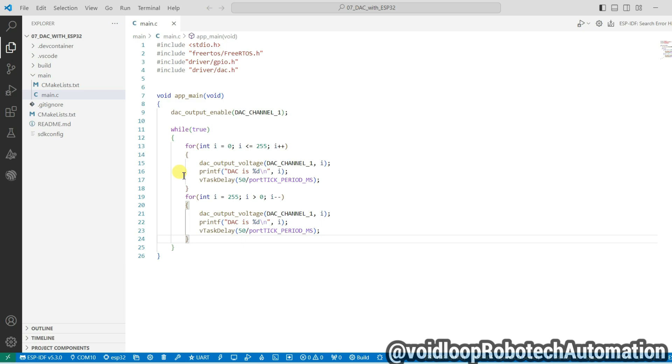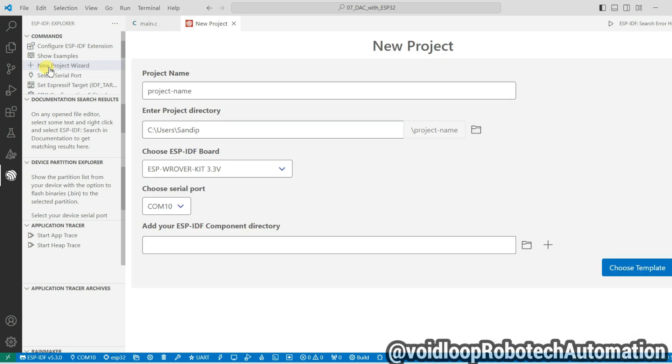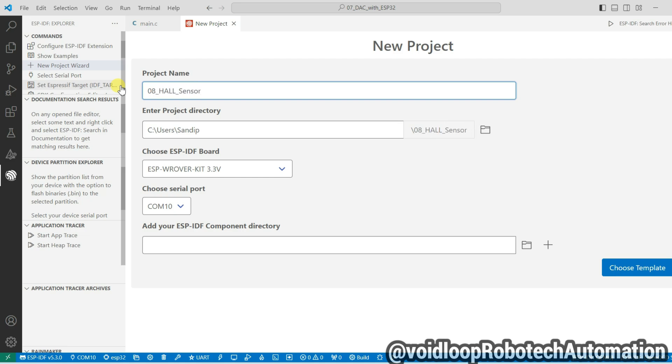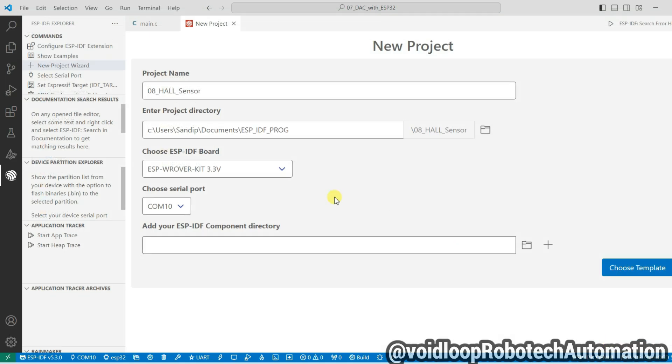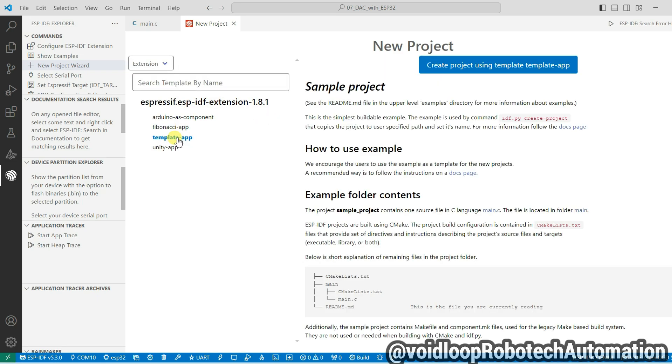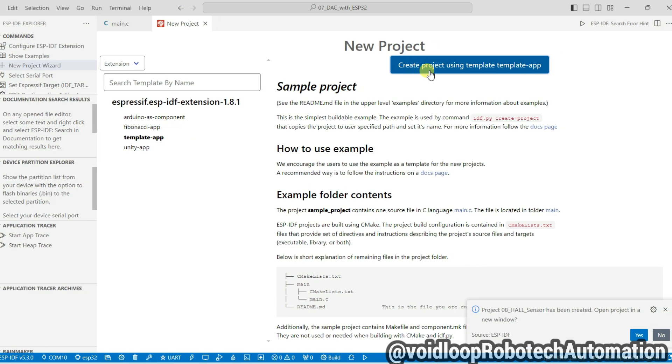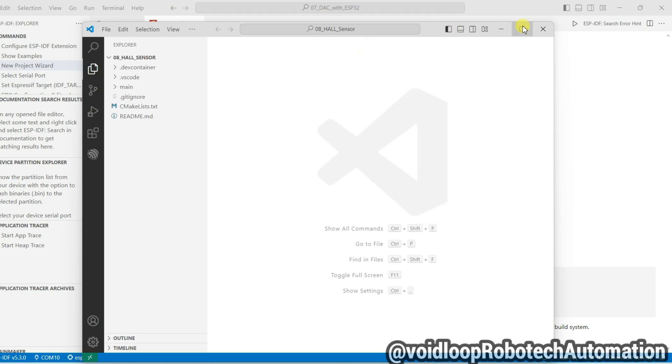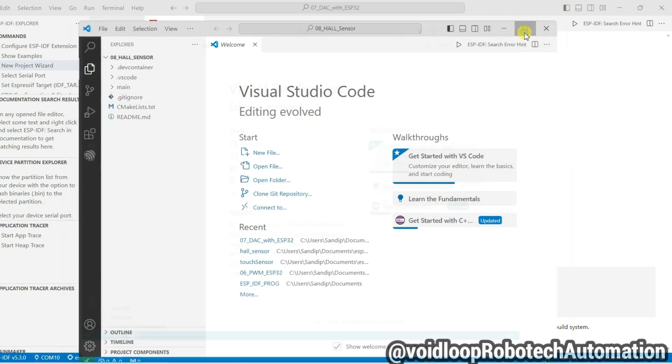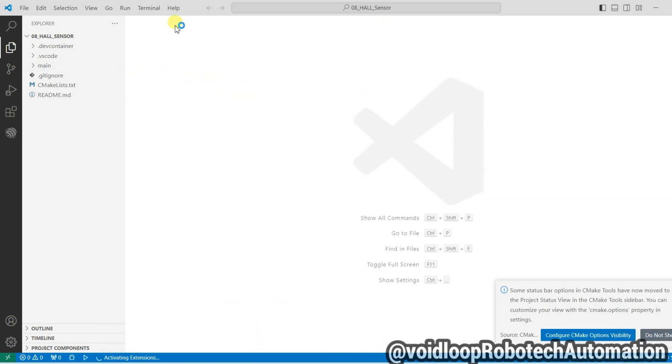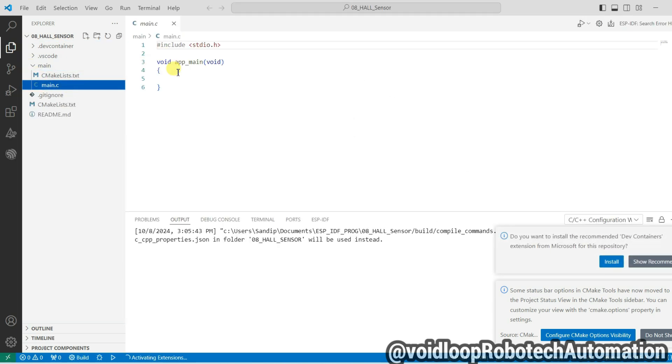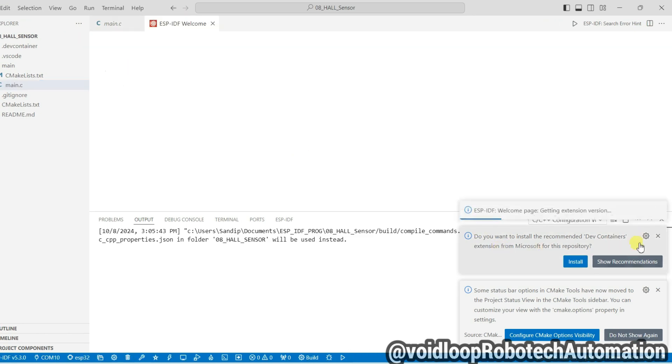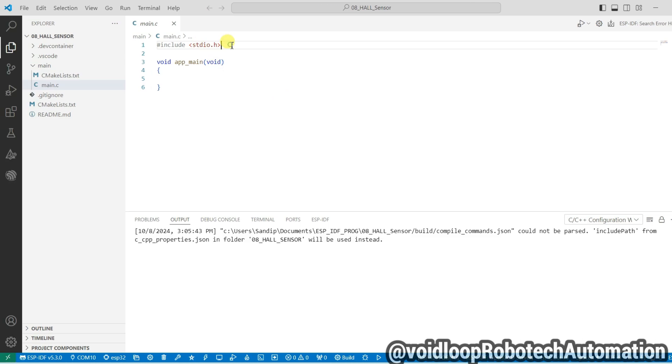This is our earlier project. I will create a new project. Go to ESP-IDF Explorer and new project wizard, and type here the project name. Select here project directory, now choose template app and create project using this template.